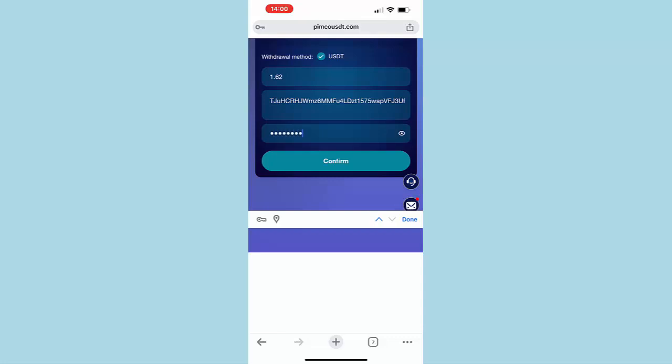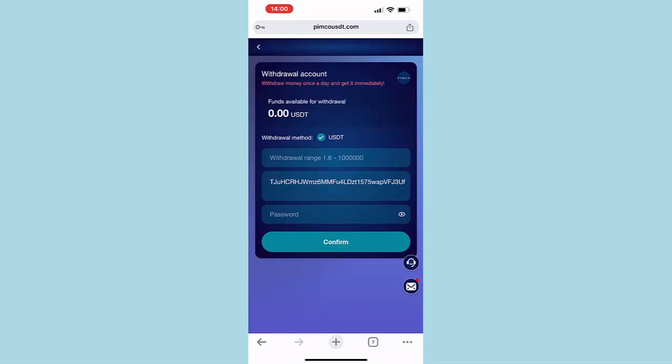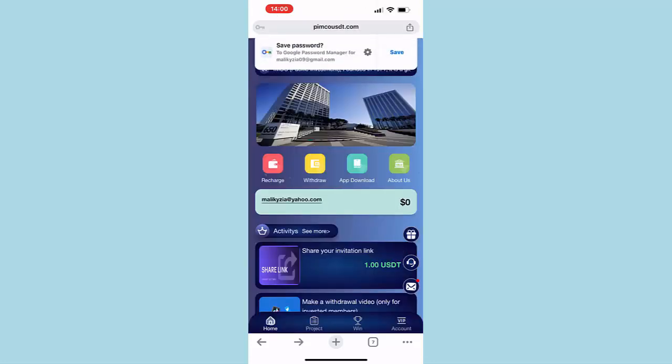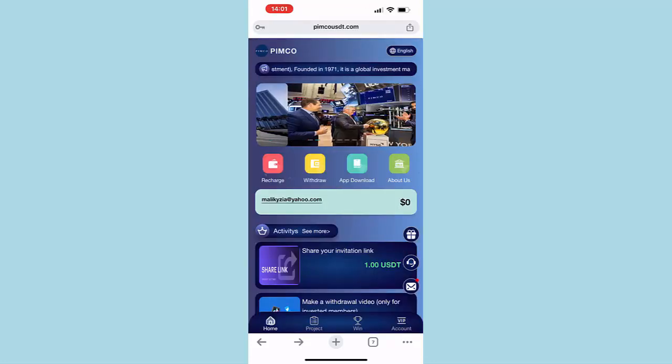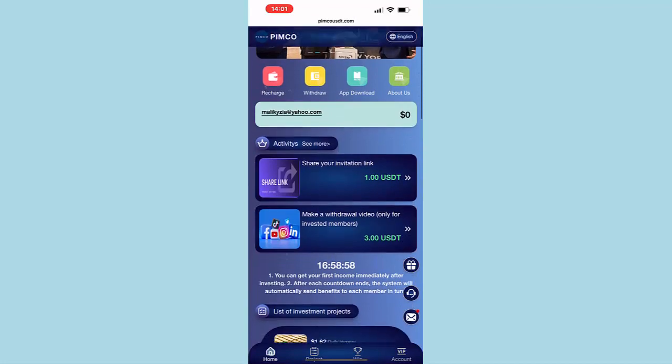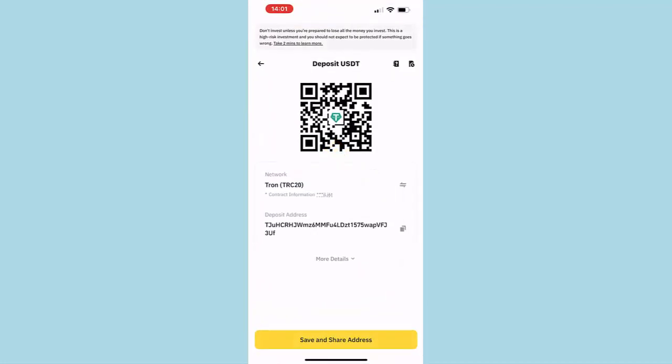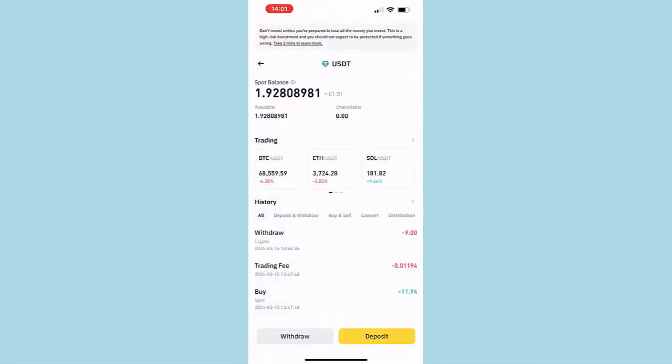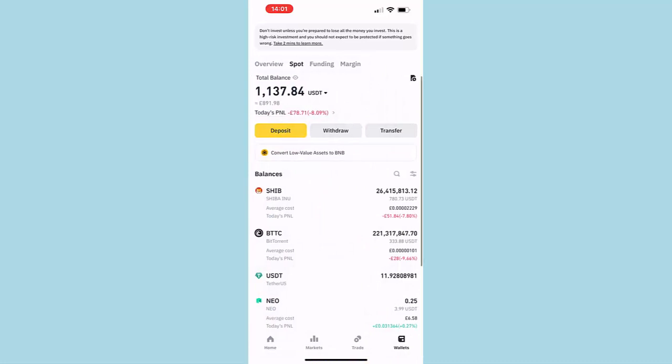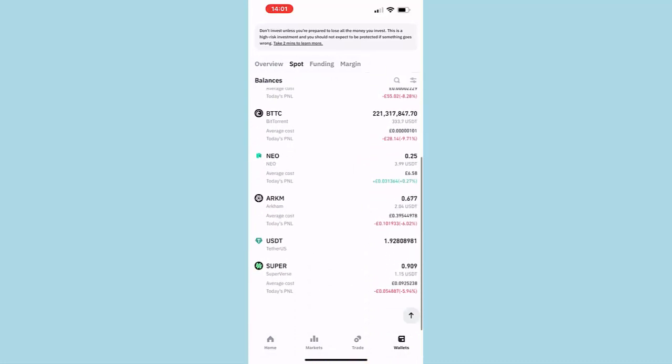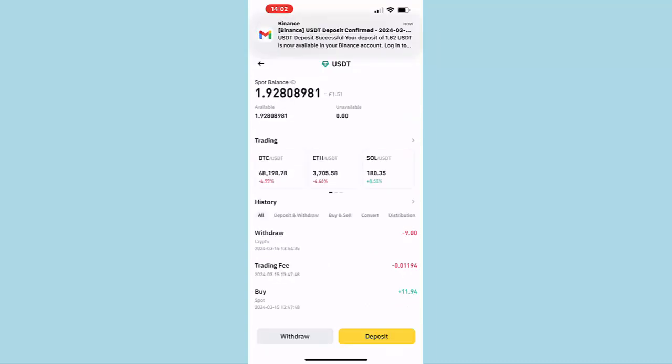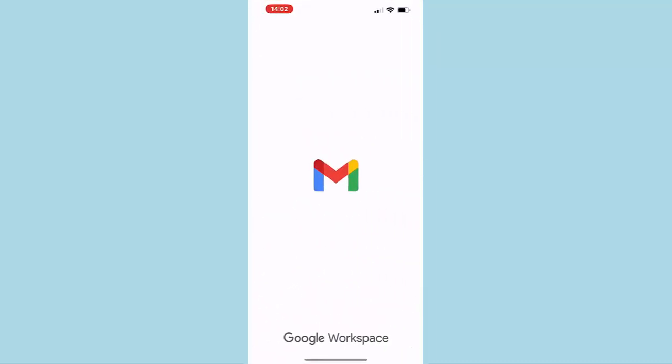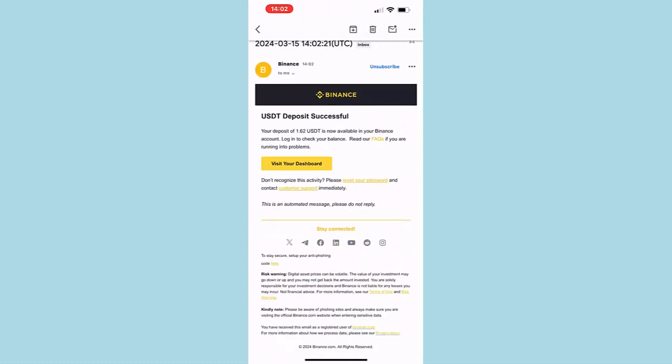Okay, withdraw successfully. All right, so if I come back, as you can see, now my account balance is $0. So let's go back to our Binance and we will wait for the amount to arrive. Once the amount has arrived, I'll show you the amount as well. So right now my USDT is $1.92. All right, so I received an email from Binance: USDT deposit successful.